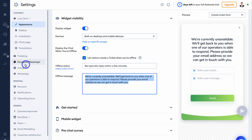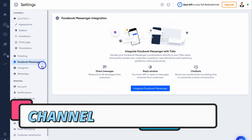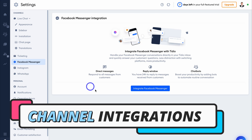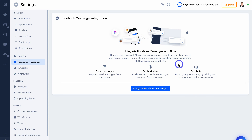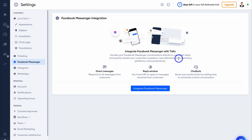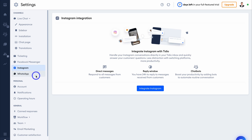We can also navigate over to Facebook Messenger as well as Instagram and WhatsApp. We can connect these channels with Tidio, which will allow you to handle conversations between these different channels directly inside your Tidio inbox. Take the time to integrate these channels with your Tidio account.